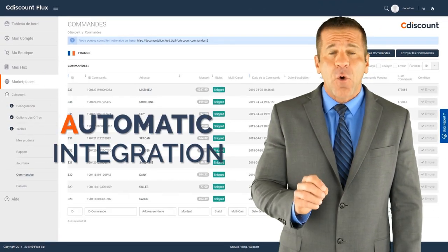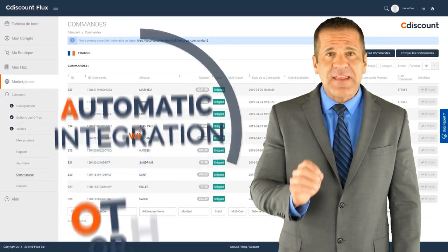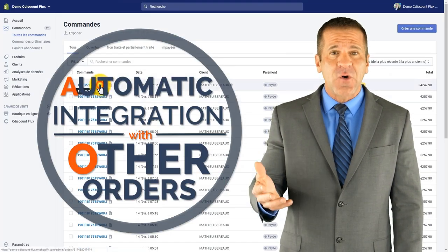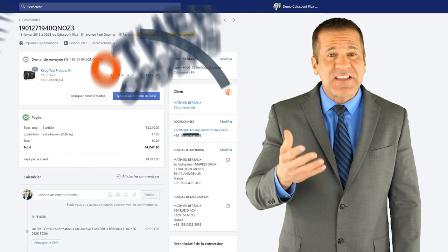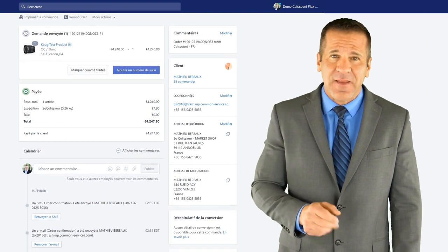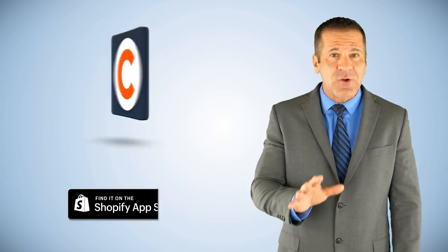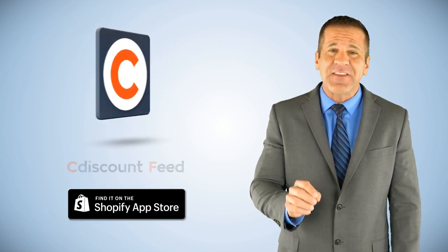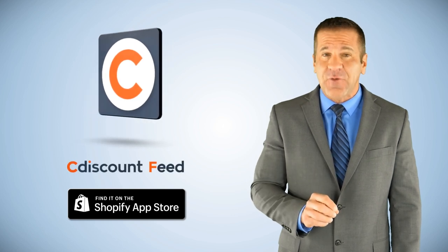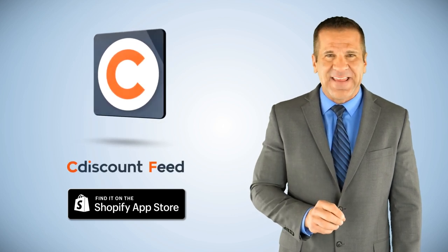Every order will be automatically integrated with the other orders from your store and you have a C-Discount tag next to it. So, if you're ready to increase your sales and enjoy the ease of managing your C-Discount account, go to the Shopify App Store and install the C-Discount Feed app for free today.